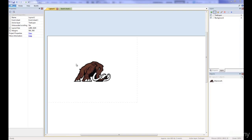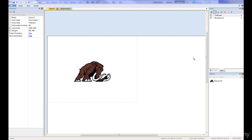Welcome back everyone. In this tutorial I'm going to show you how to make a spotlight happen with the mouse, so that the screen is going to be black and then when you move the mouse over it, it kind of shines a light on whatever is in the background.